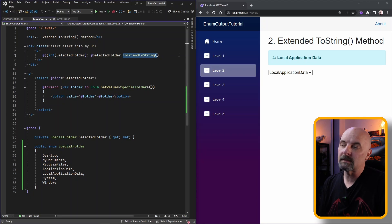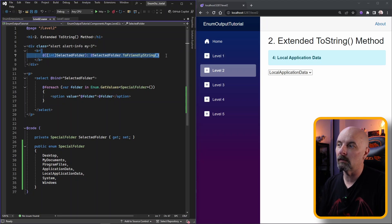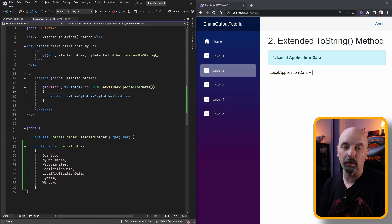The great thing about extension methods is we really just need to write that single extension method and it's going to be available to all of our enumerations throughout the project. This method can only take us so far. We immediately run into a problem when we want to display something to the user that actually isn't inside of the name of the enumeration.